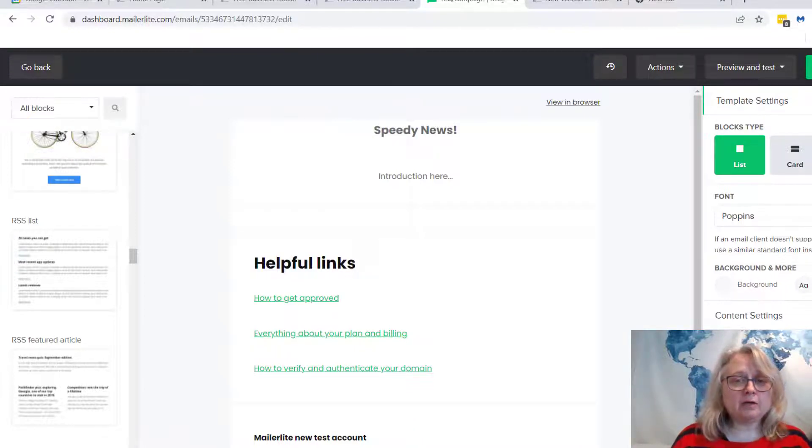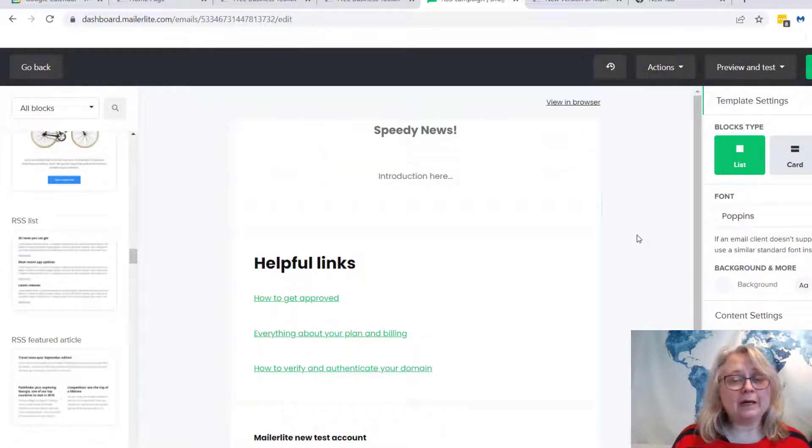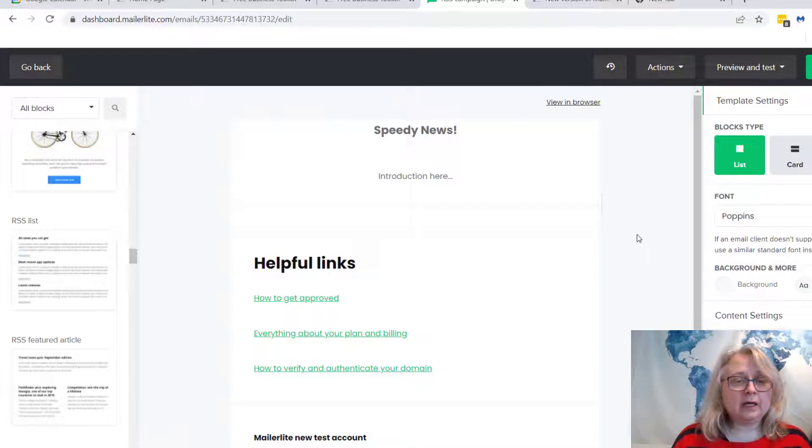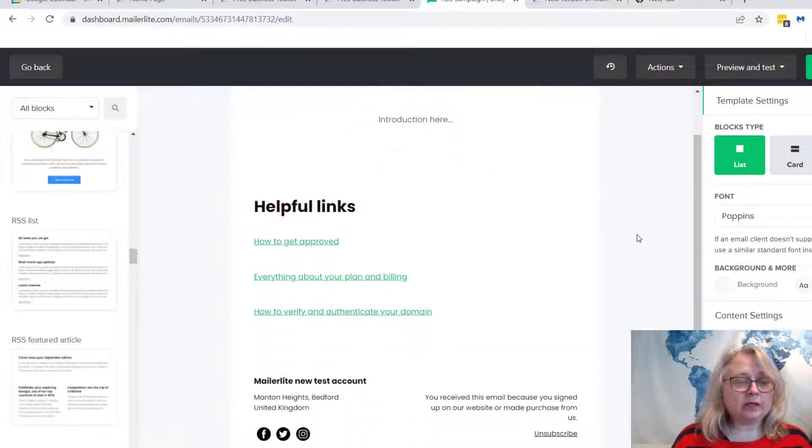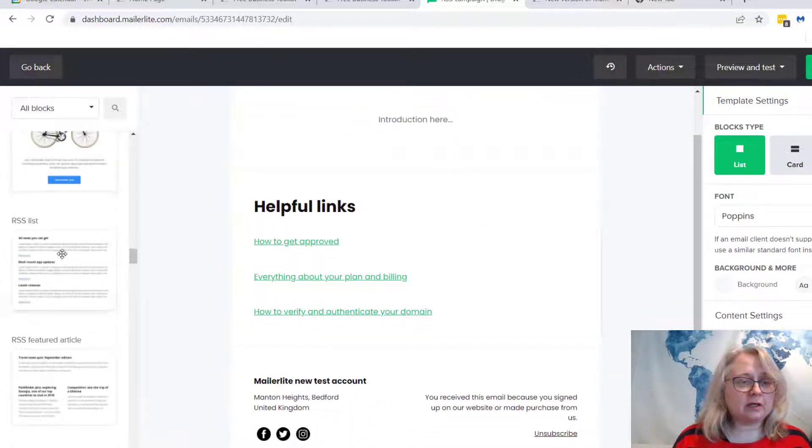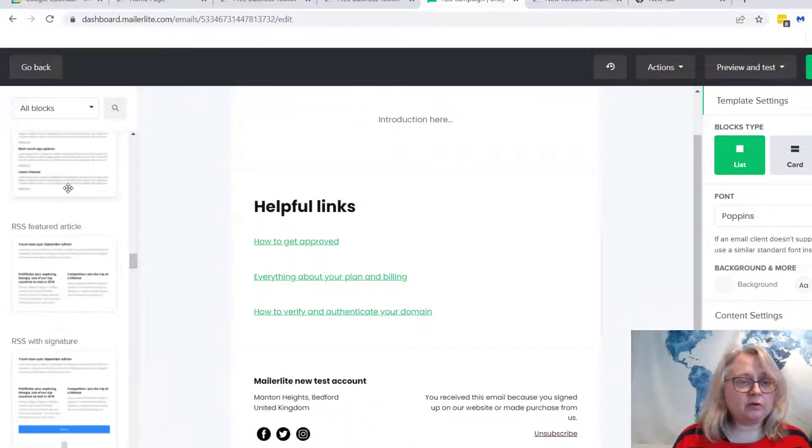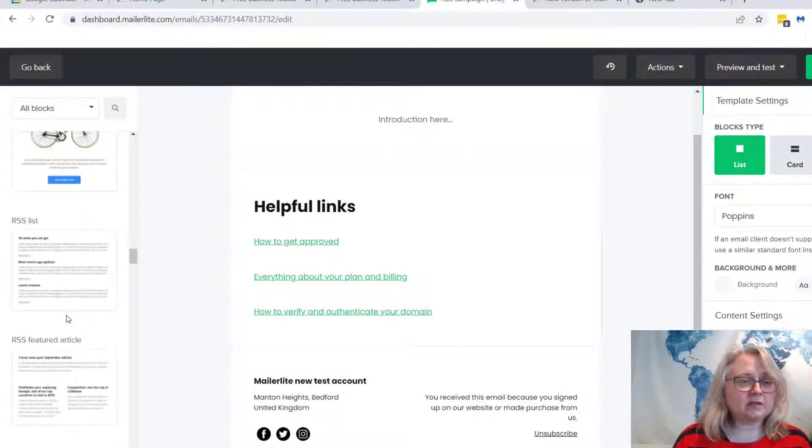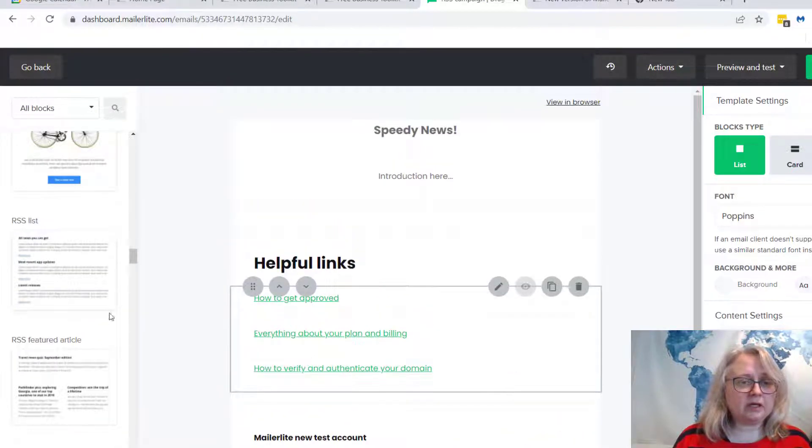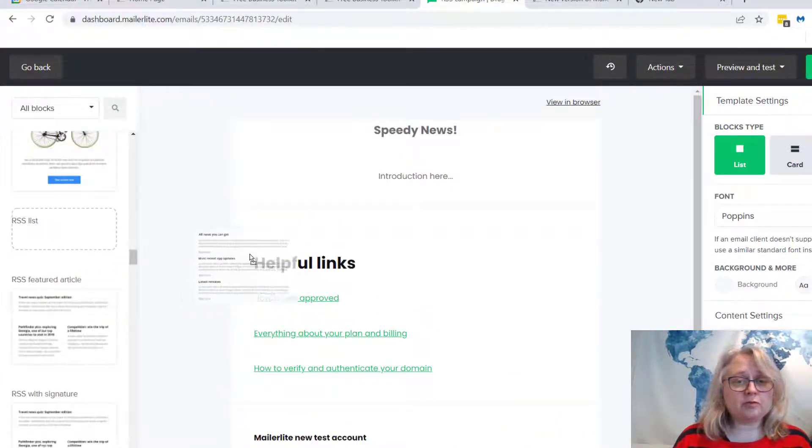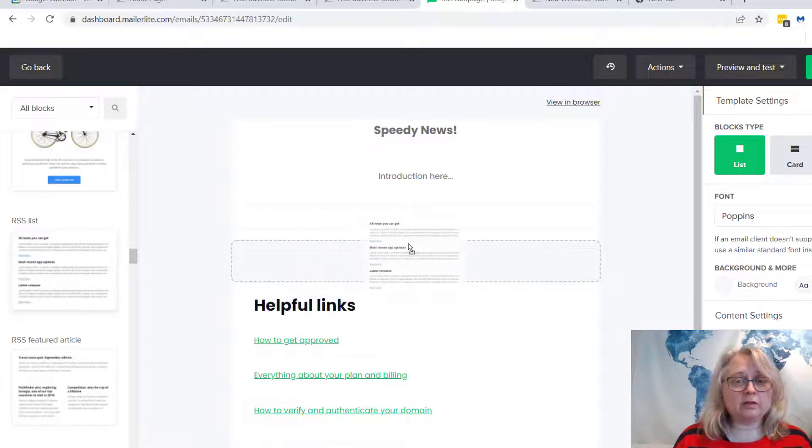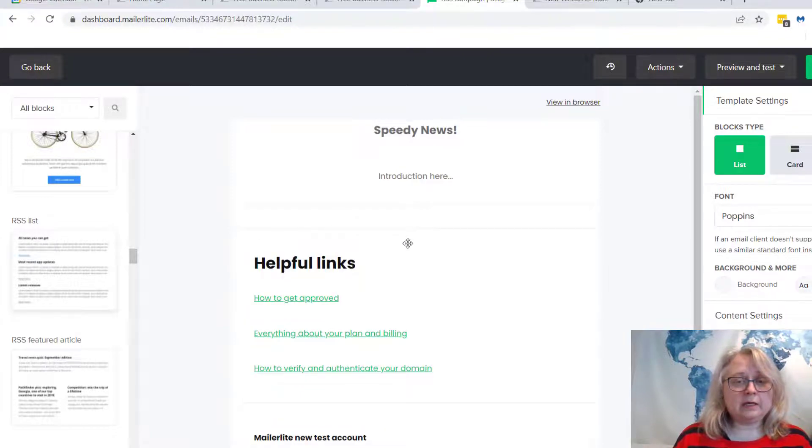If you imagine this is an email that I'm going to send out to my list, if you look over to the side, we've got a few boxes there with RSS at the front. I'm going to pick the first one. You just drag it over to here.